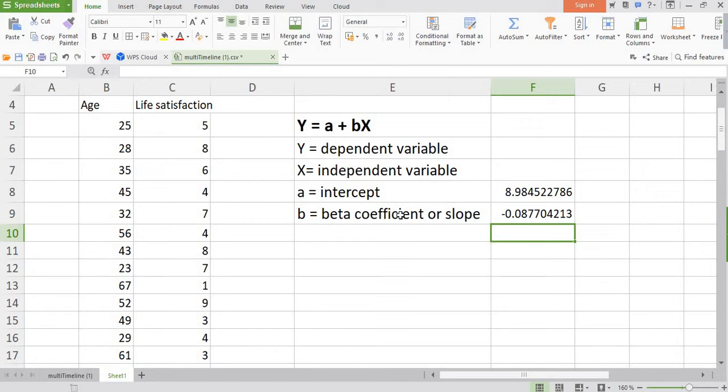How much? Since the beta coefficient value is 0.088, that means if age increases by one year, life satisfaction declines by 0.088 units.